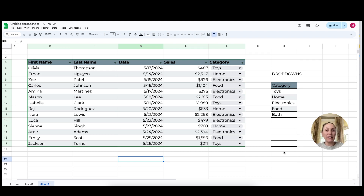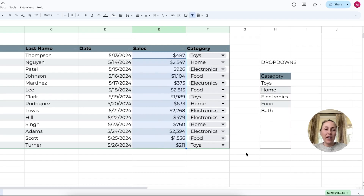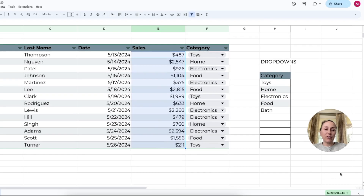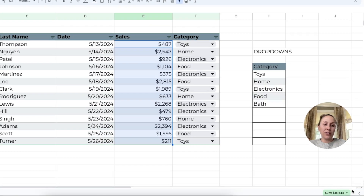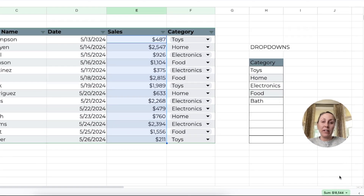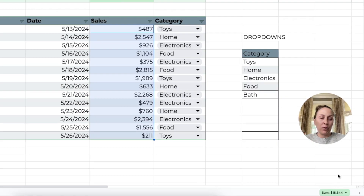Now there are a couple of ways that we can sum columns in Google Sheets and I'm going to show you the fastest way first. We have a table here with some sales data and all I'm going to do is click and highlight the total column with all the values that I want to sum. You'll notice in Google Sheets down in the right-hand corner, there is going to be this option where it has already summed the data for me.